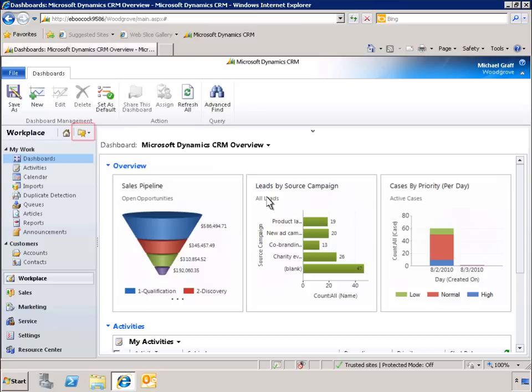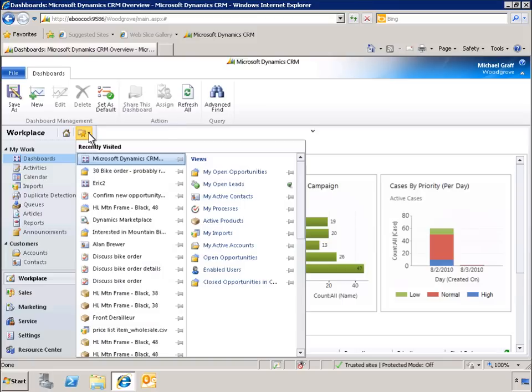Let's start by clicking the recently viewed folder icon to bring up a list of items we have been working with recently. Here you can see a list of records on the left and views on the right.